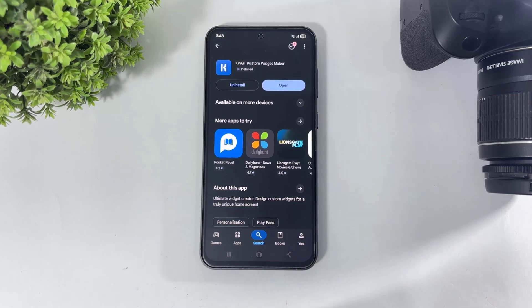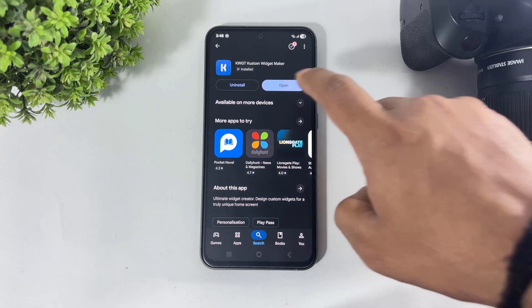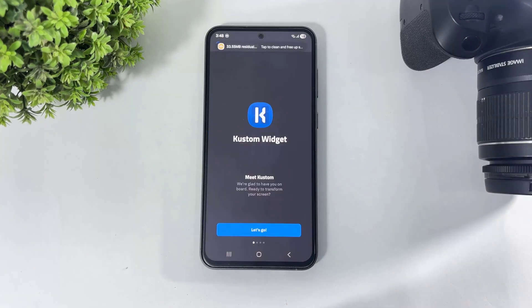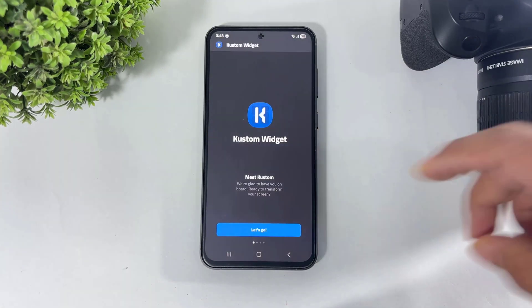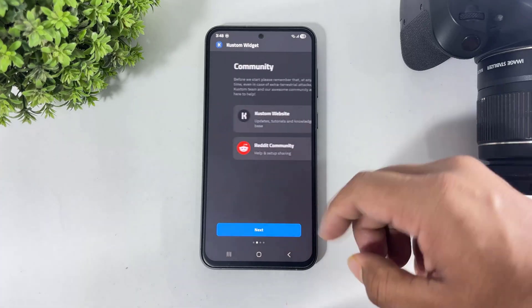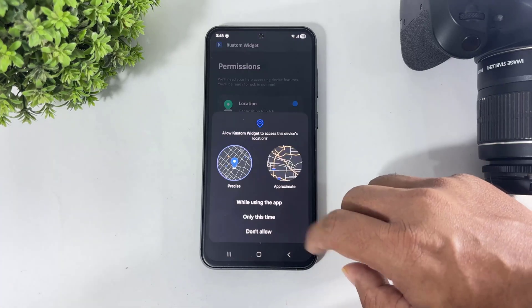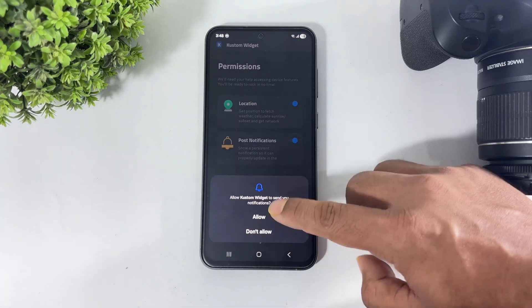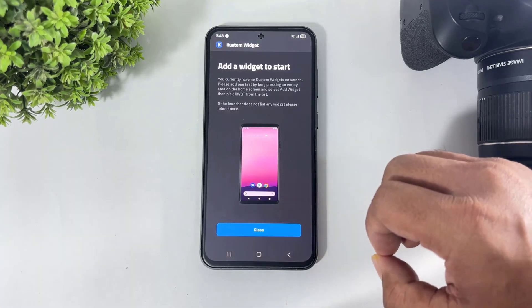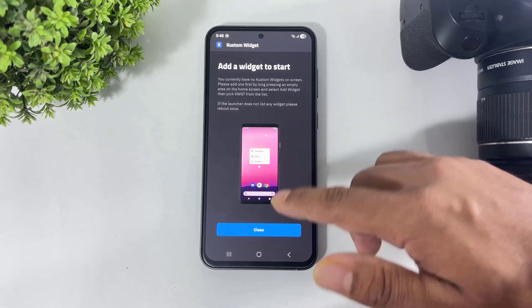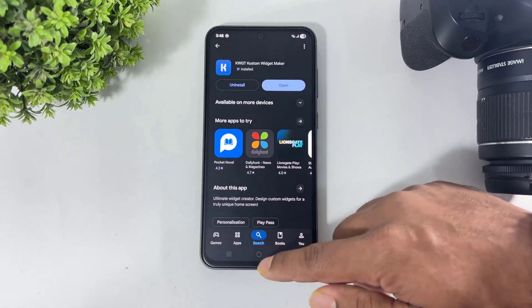After downloading, simply tap and open it. Tap on 'Let's Go', tap on 'Next', set the permissions, and simply close this app.